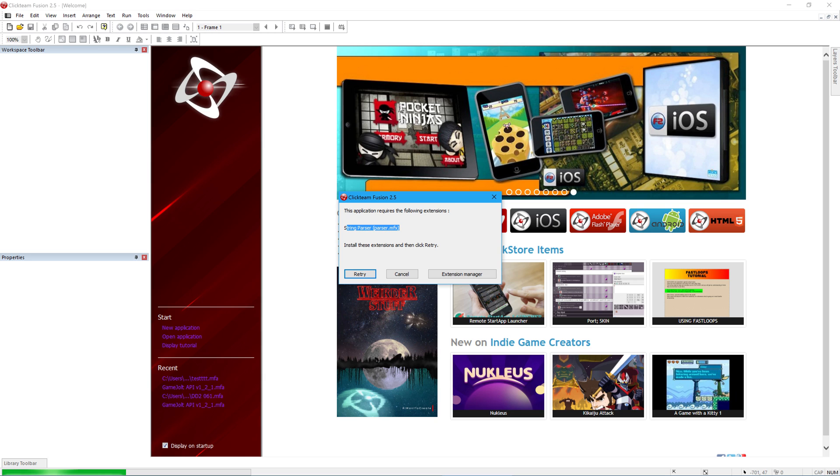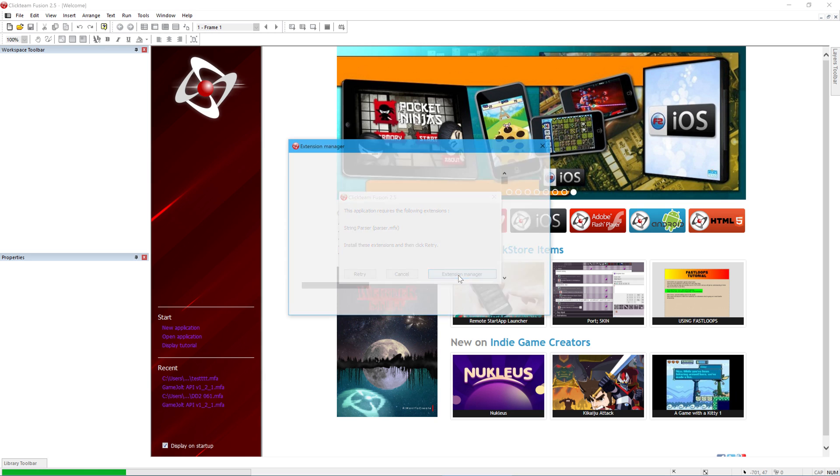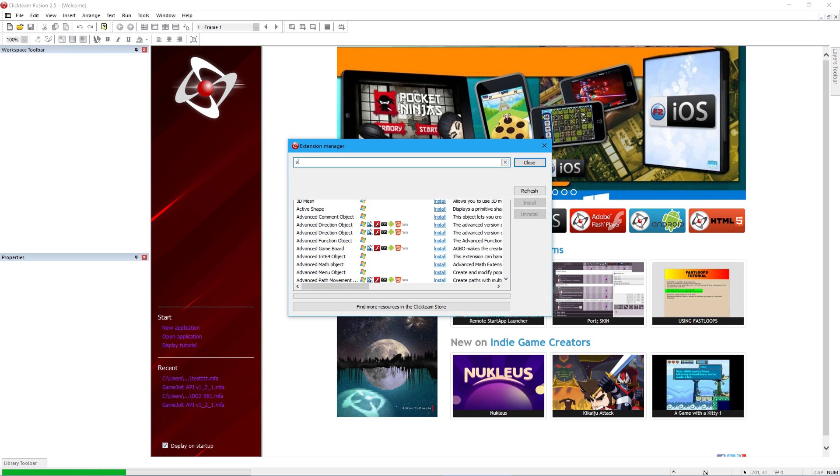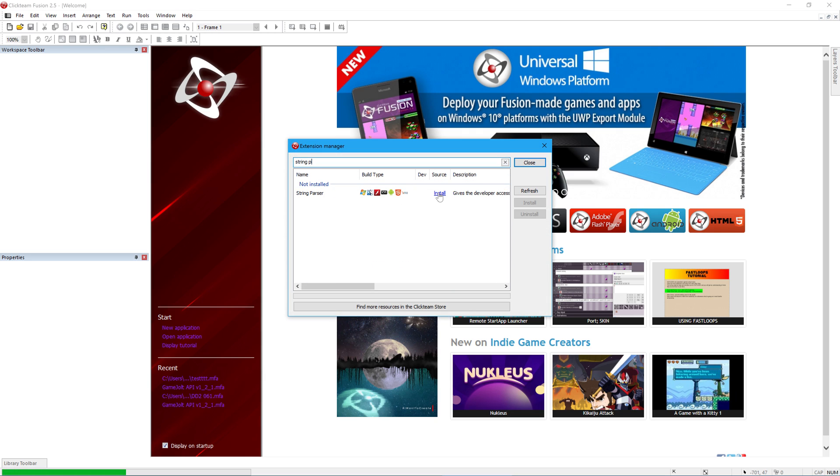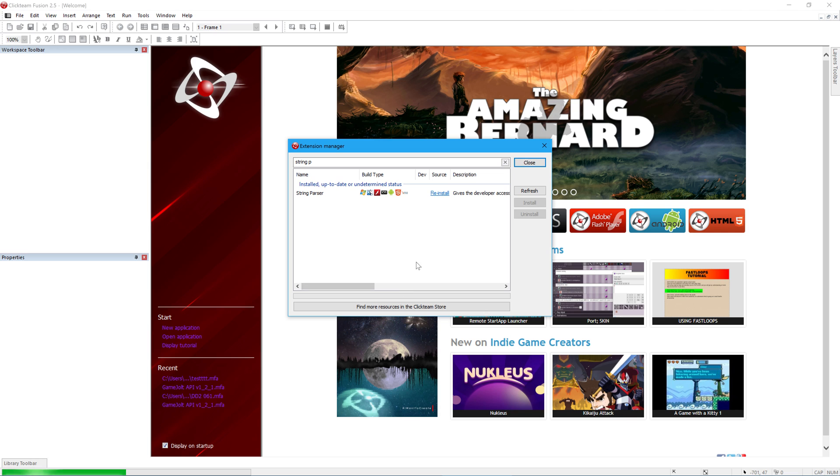You may need to download the String Parser plugin. Click on extensions and download it here from Clickteam's official plugin list.